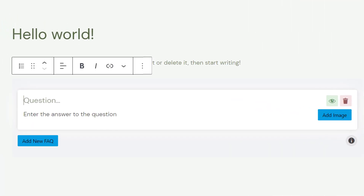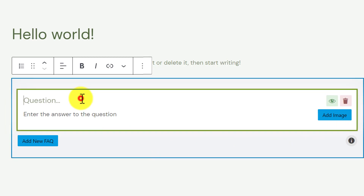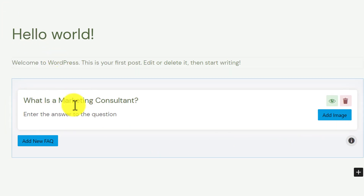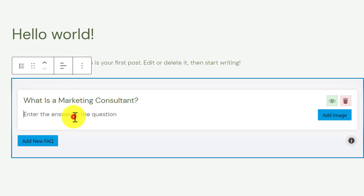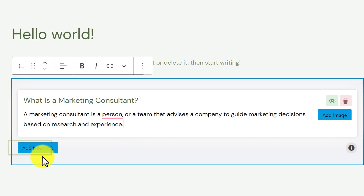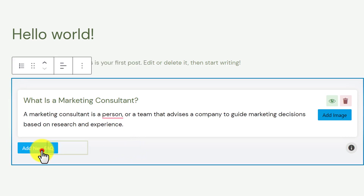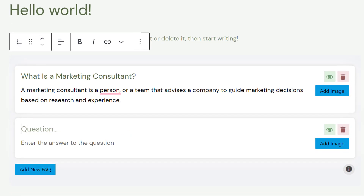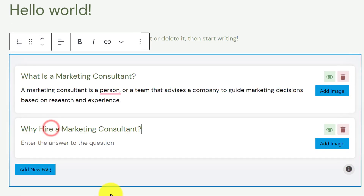First, we are going to add our question, and then we are going to add our answer. To add another FAQ to our post, we are going to click on Add New FAQ, and same as the first one, add your question and then the answer.